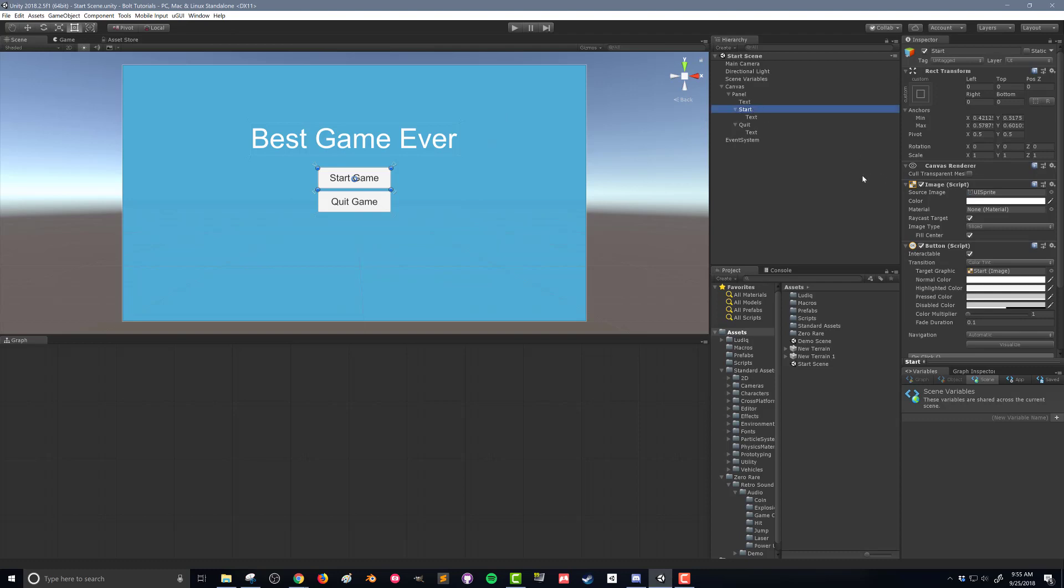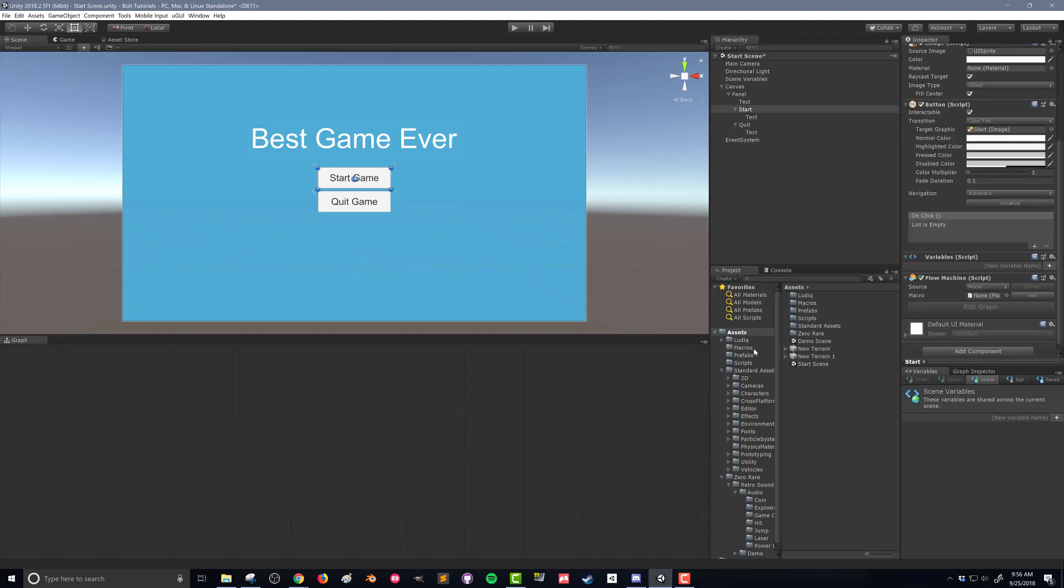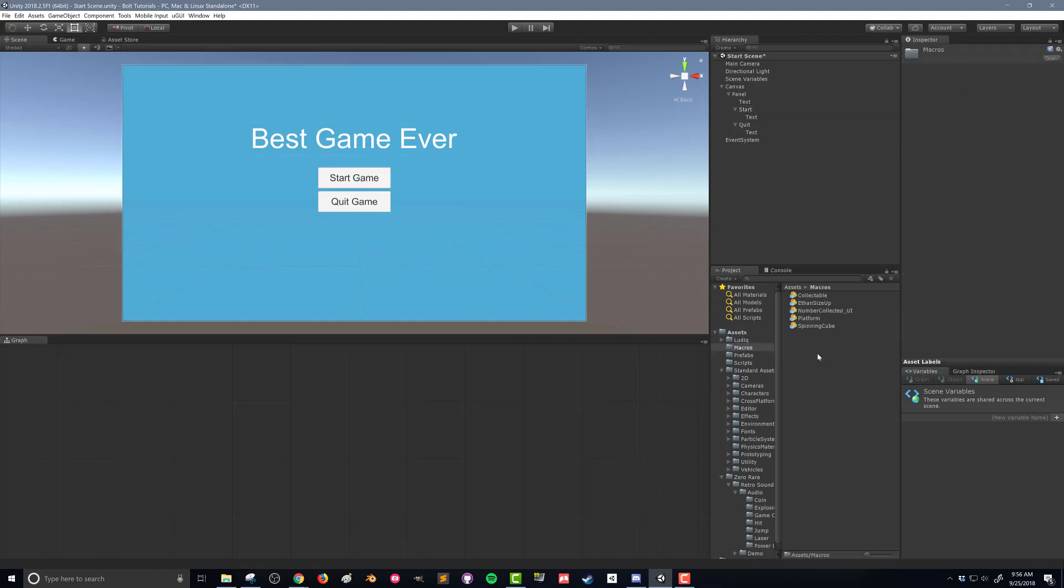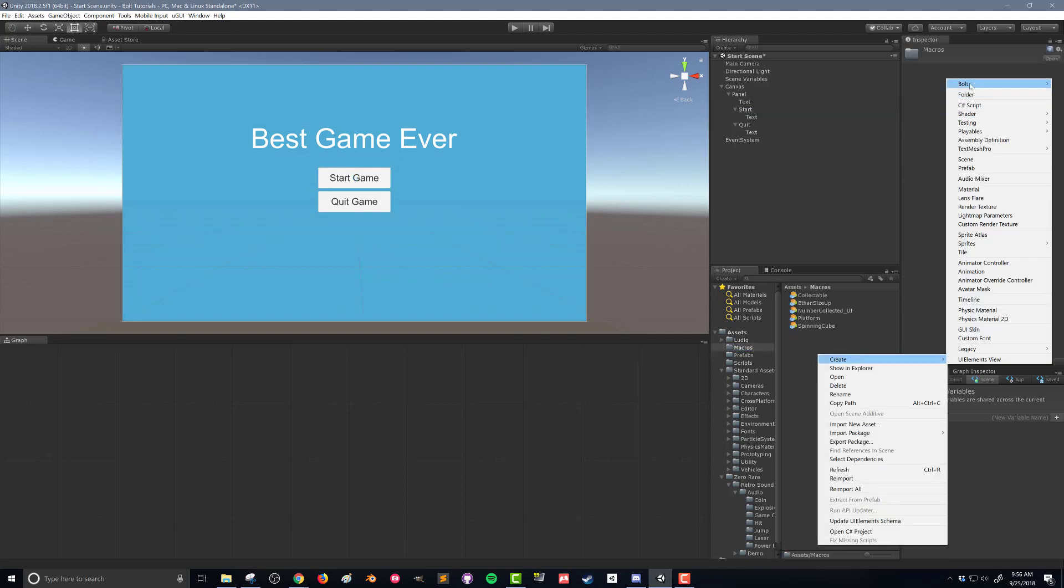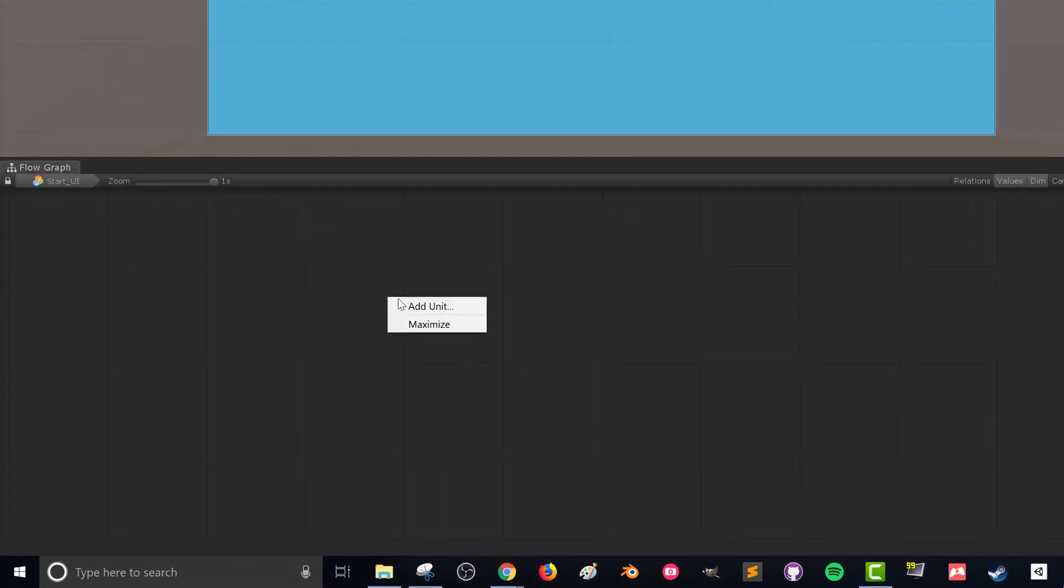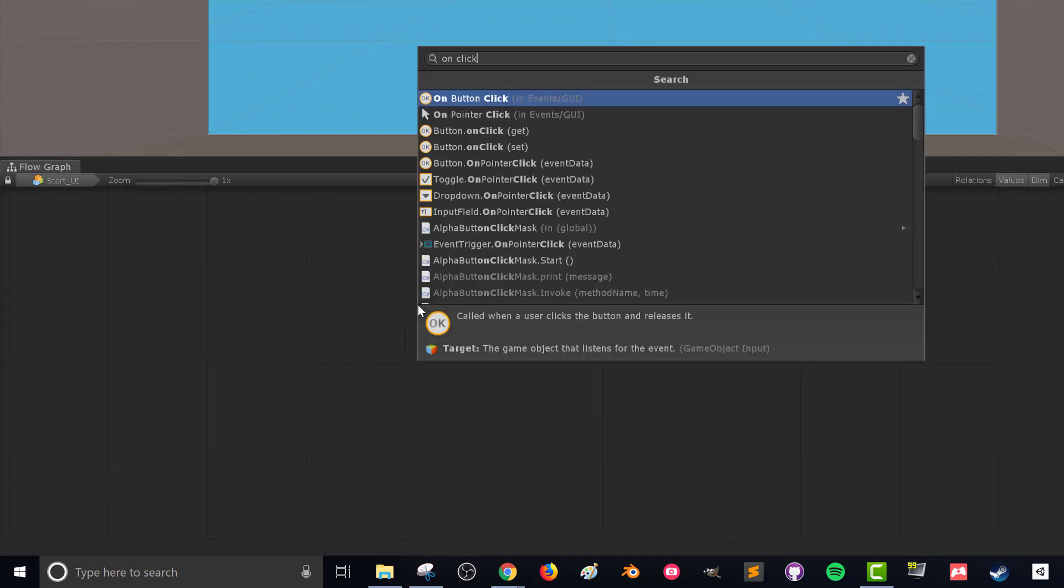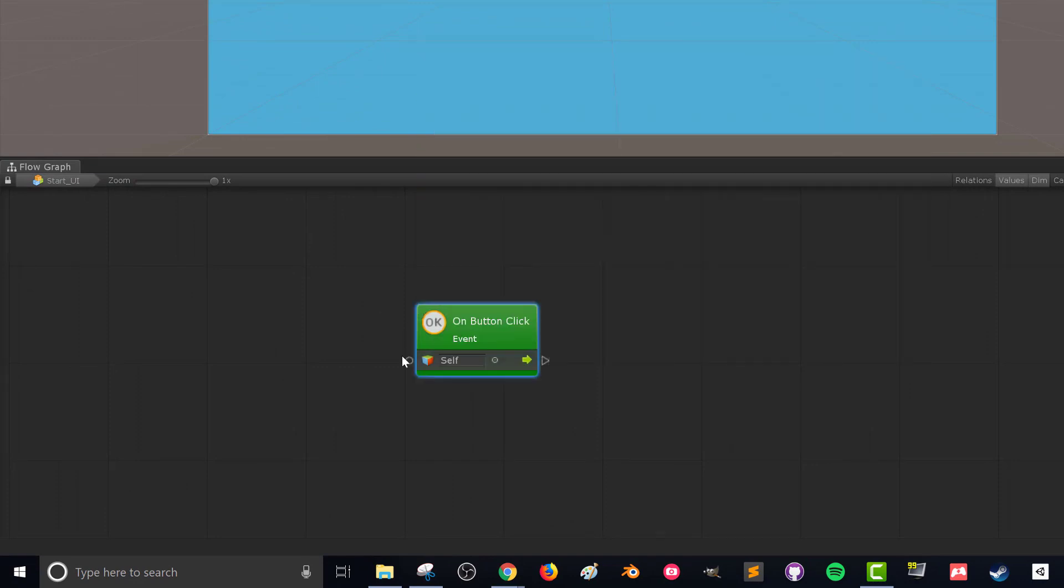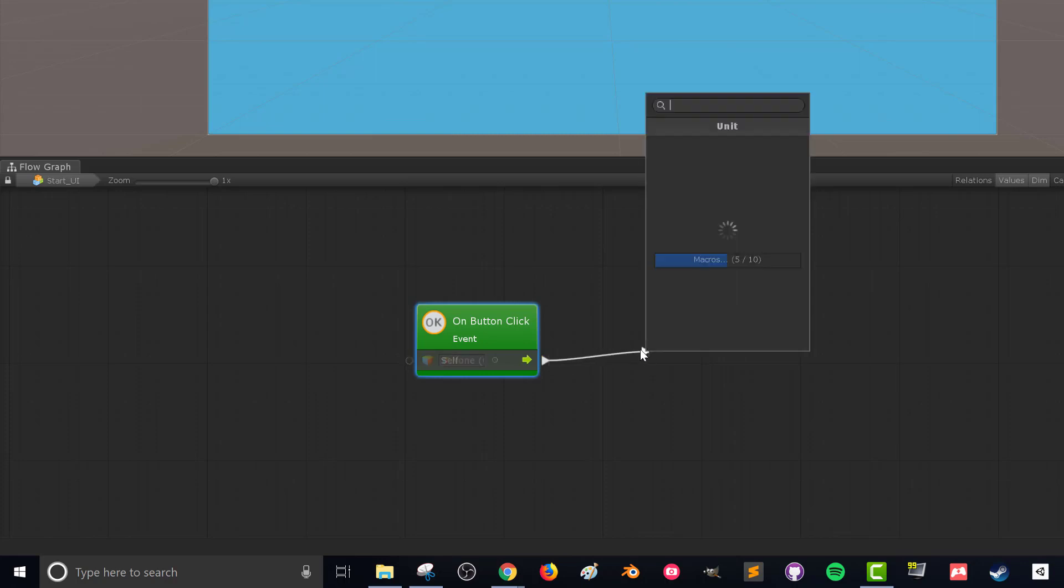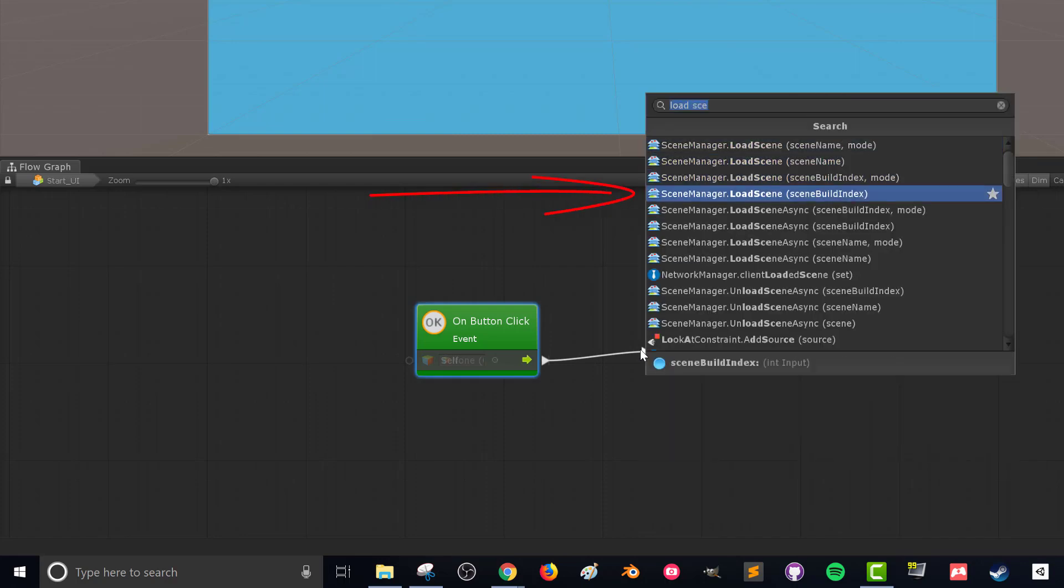And now I'm going to come back to my start button. Now we can add in the flow graph. So I'm going to add in the flow machine, then I'm going to come to Macros. I'm going to right click, Create Bolt Flow Macro, and I'm going to call this Start_UI. Again, I like to indicate that it's a UI element. Once again, we're going to be looking for that on click event that we used before in a previous video, and this just gets called whenever the button is clicked. In this case, when we start, we want to load a scene. We want to load our level.